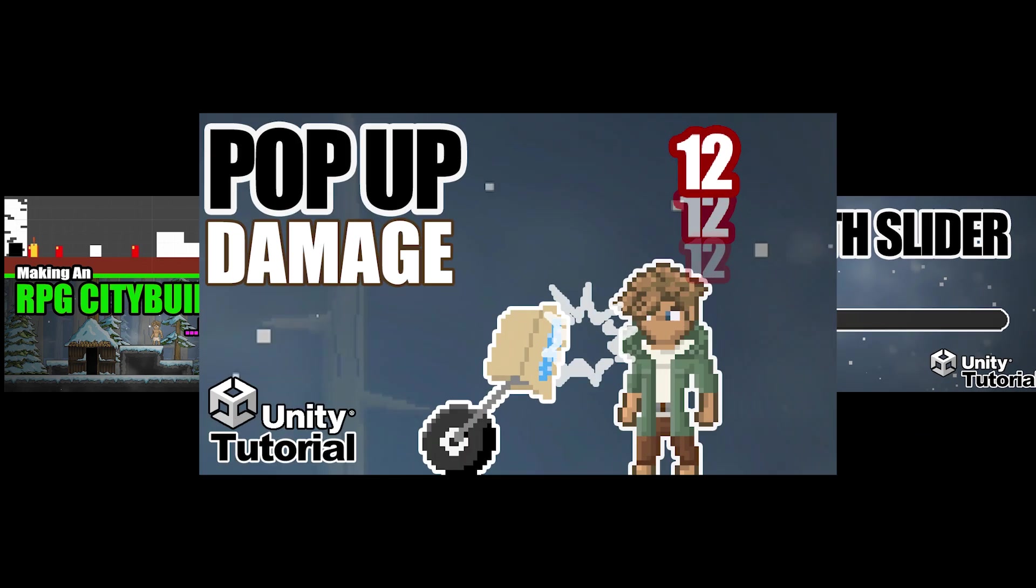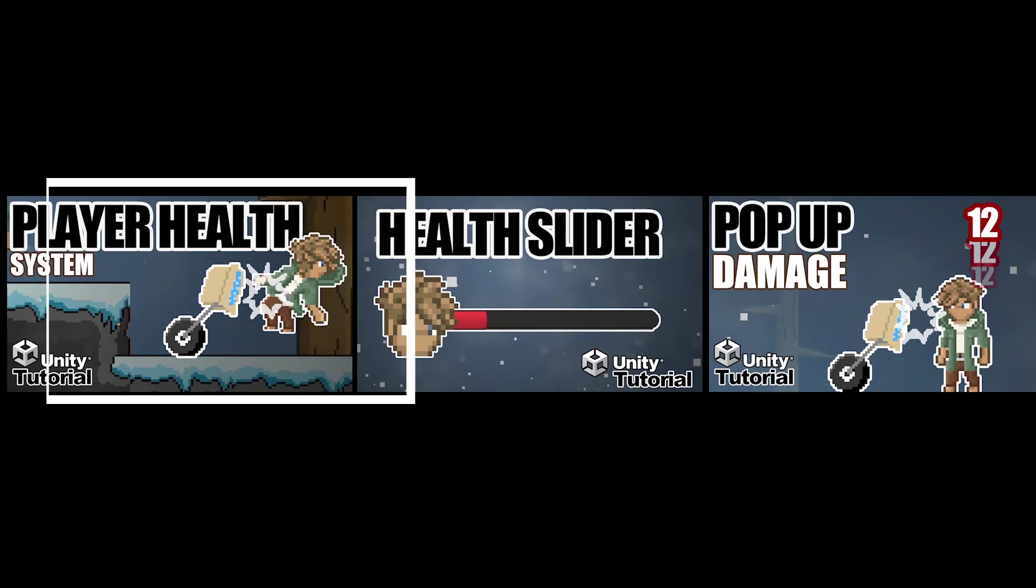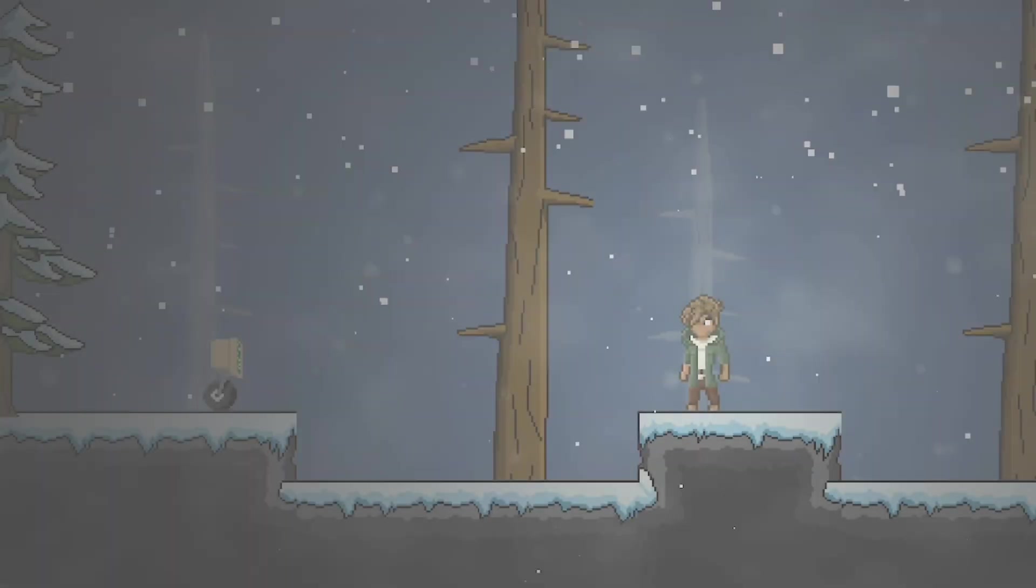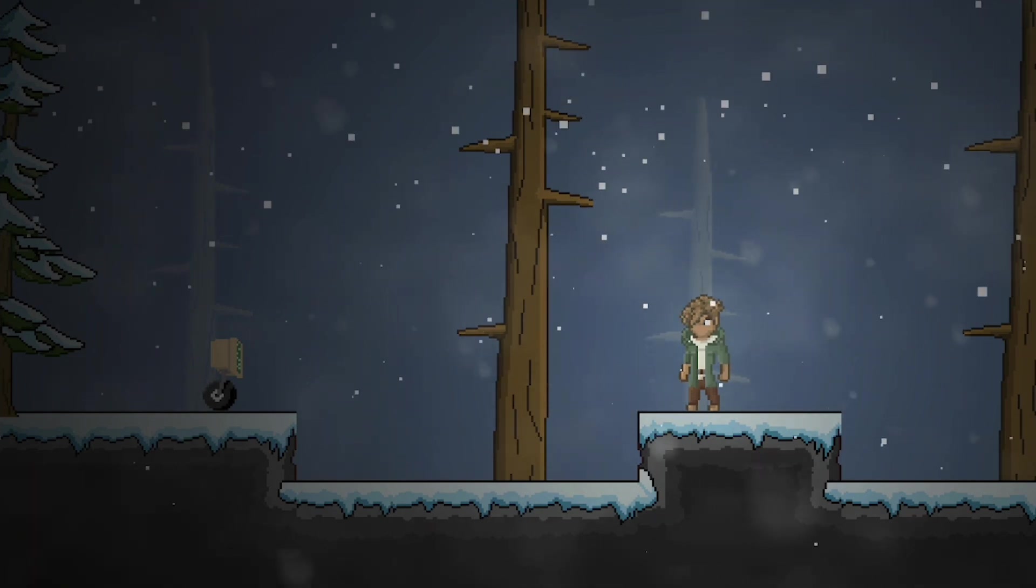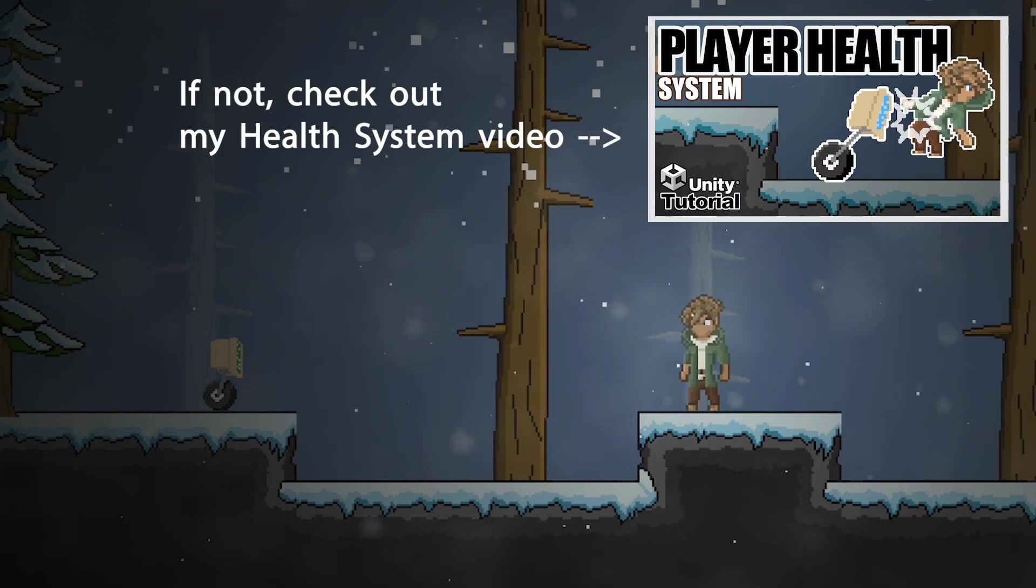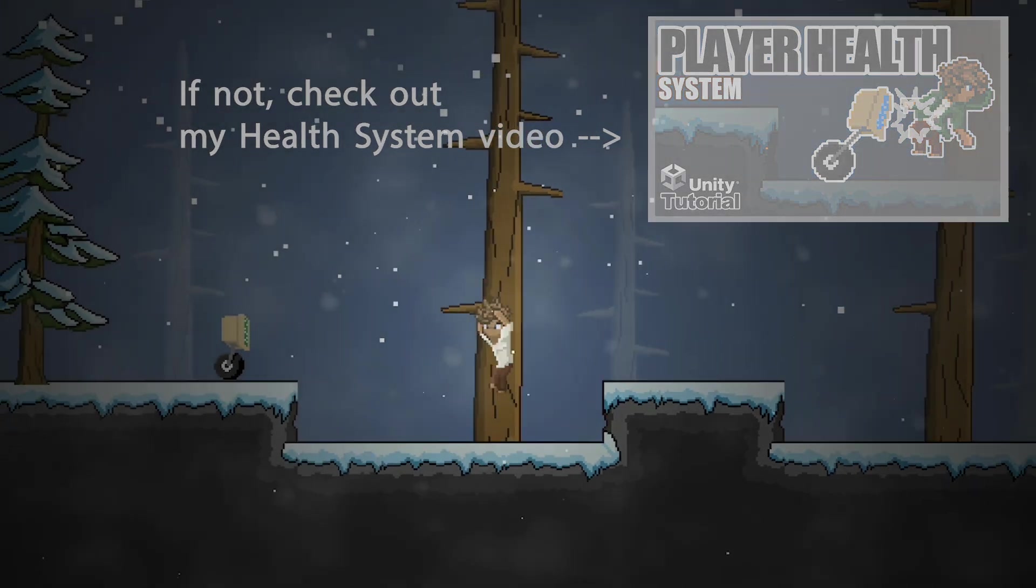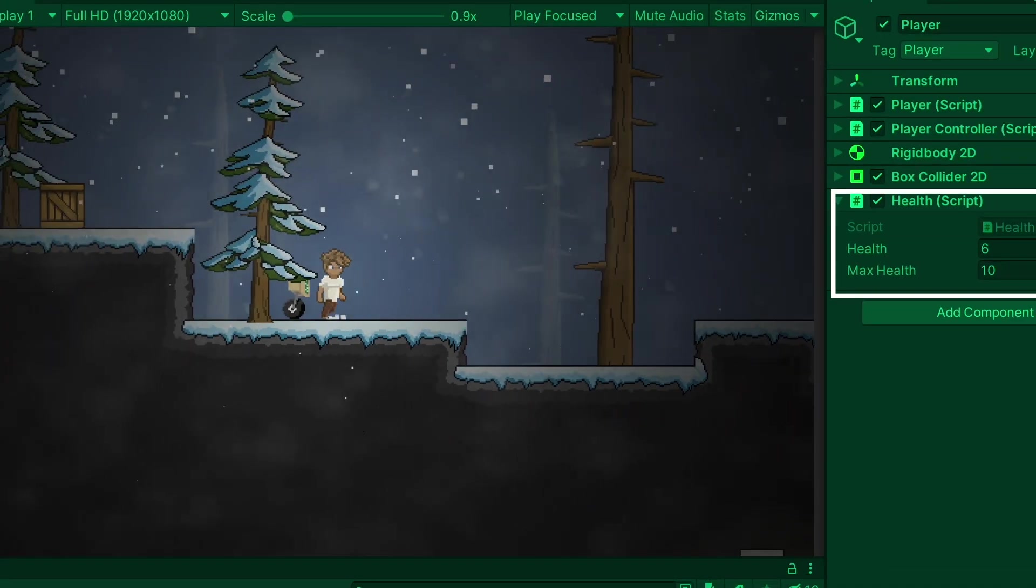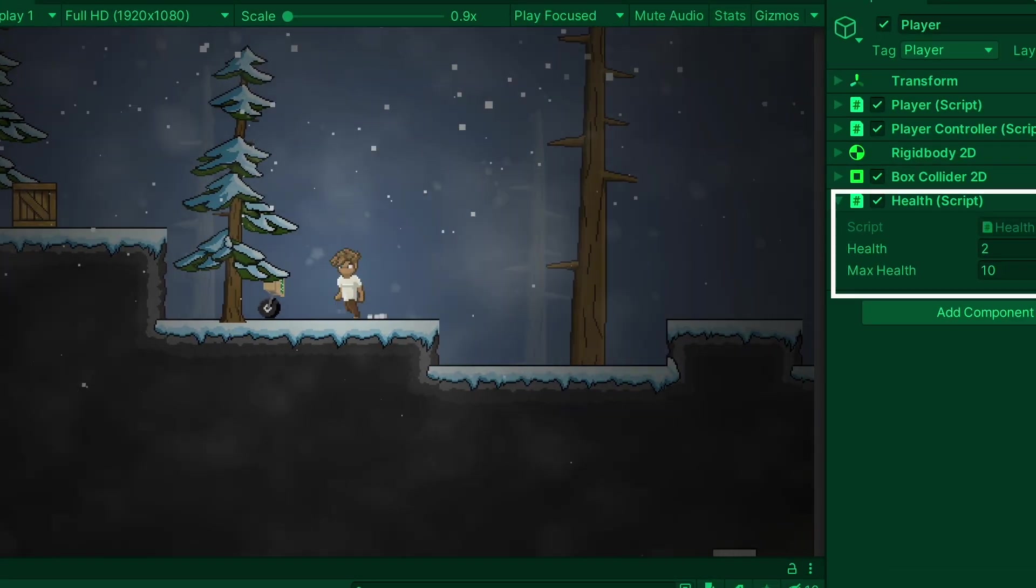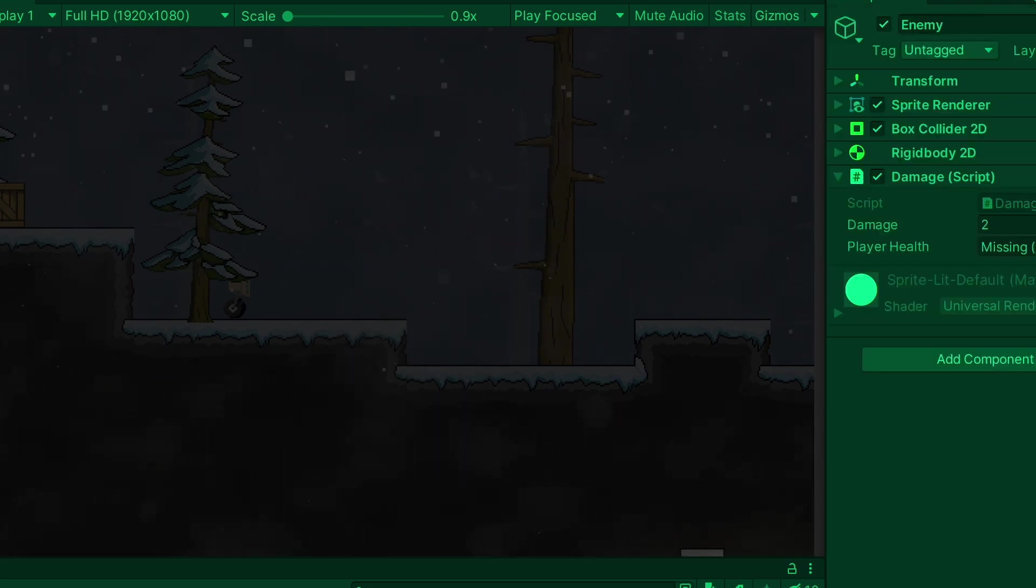This latest series is going to look at creating a health system in Unity. There's just a couple of things you need in order for this to work. I'm assuming that you have a player who has some sort of a health system so that as you bump into an enemy, you do in fact lose health. So, I'm also assuming there's an enemy who can deal some damage.